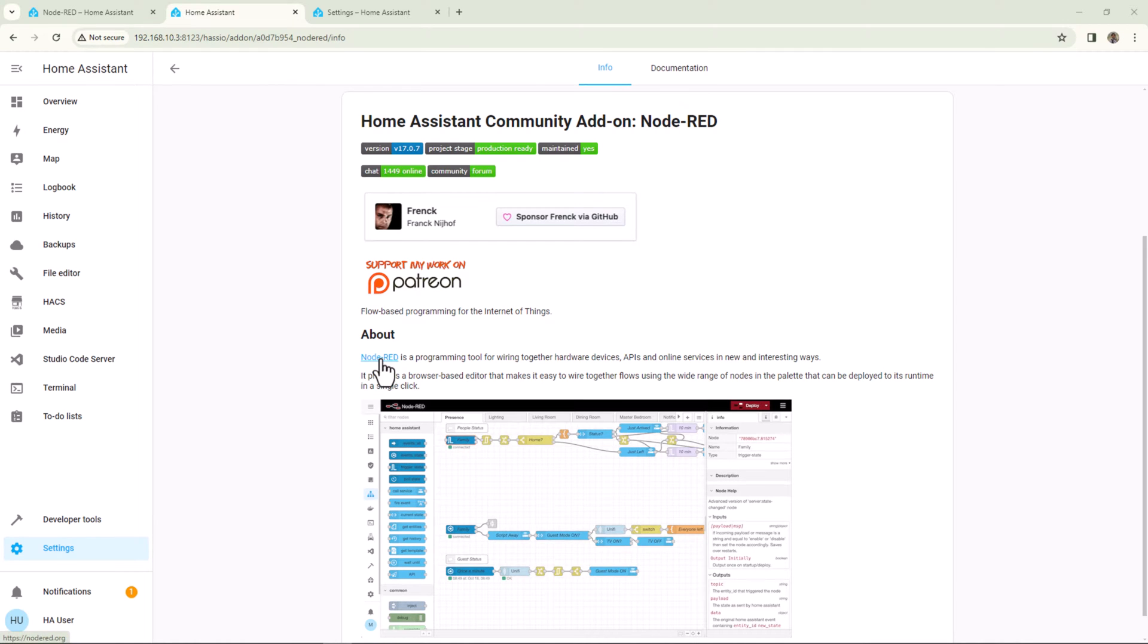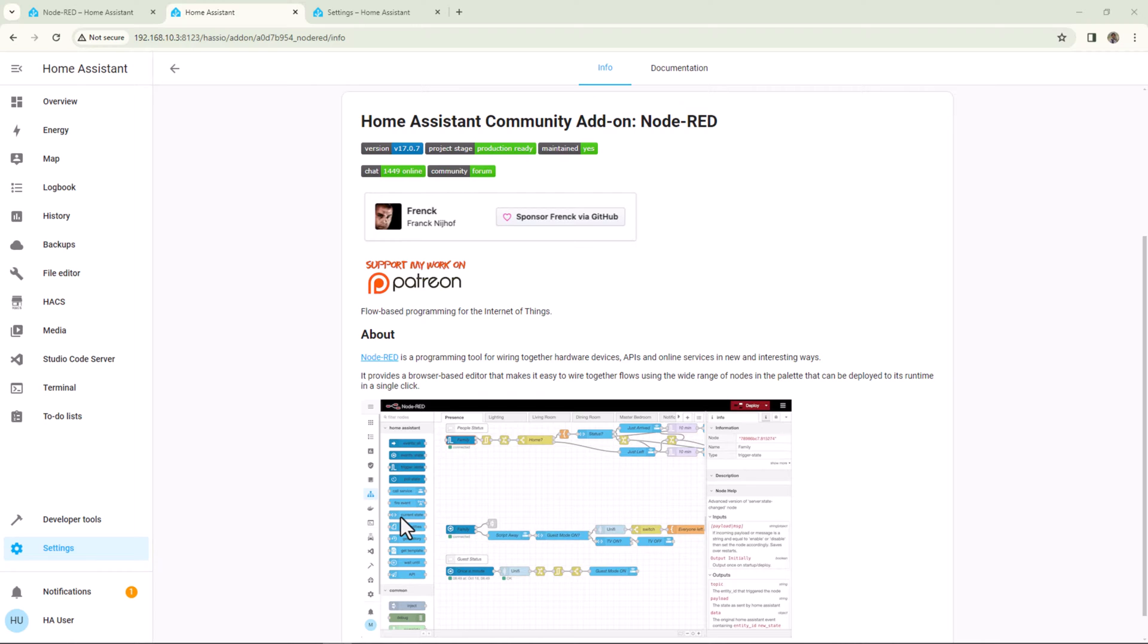Now these code blocks are called nodes within Node-RED. There are tons of nodes available which come pre-installed with Node-RED for Home Assistant, but we can also add more nodes using palettes. We'll talk more about palettes later in this video.